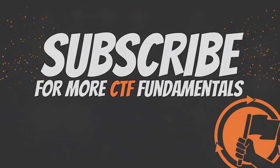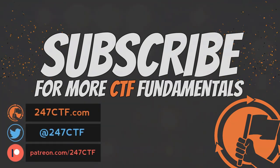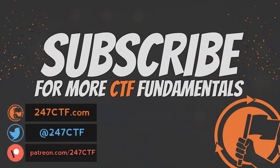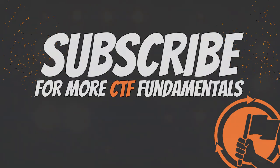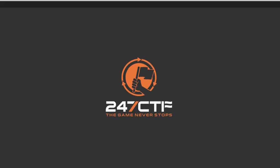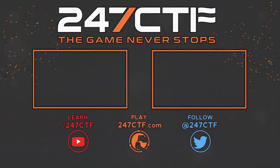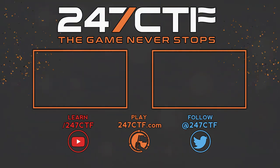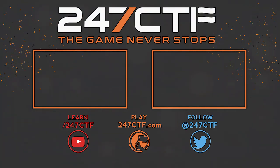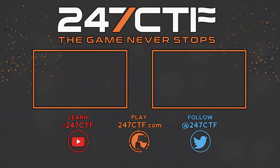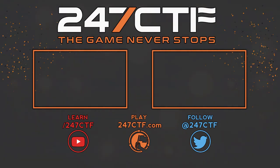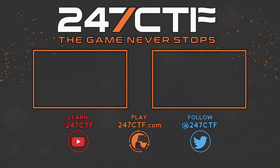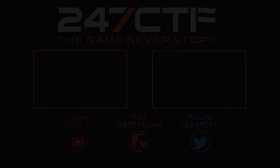Also, if you are interested in solving capture the flag challenges, across a range of traditional, Jeopardy-based categories, including reverse engineering, make sure to check out 247ctf.com. All right, we'll see you next time. Bye now.